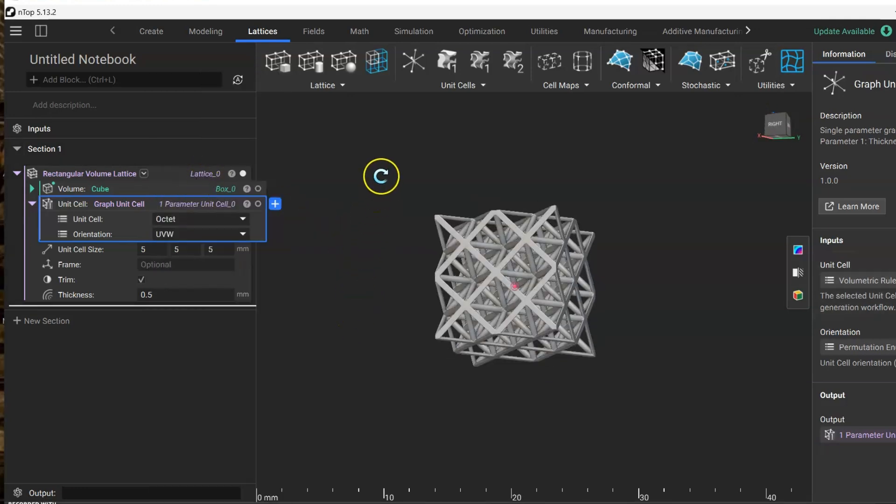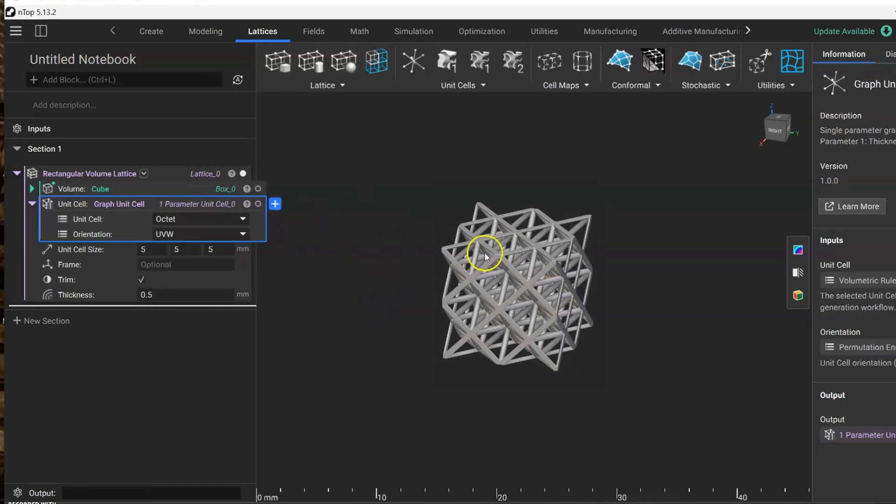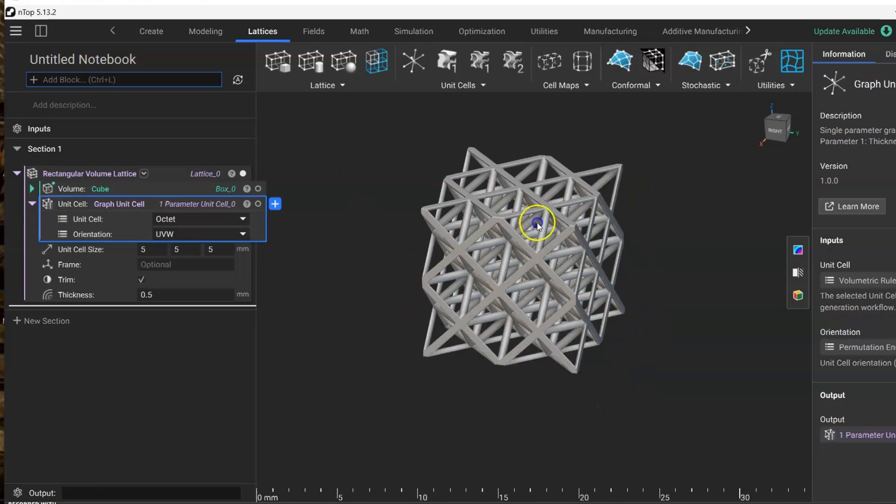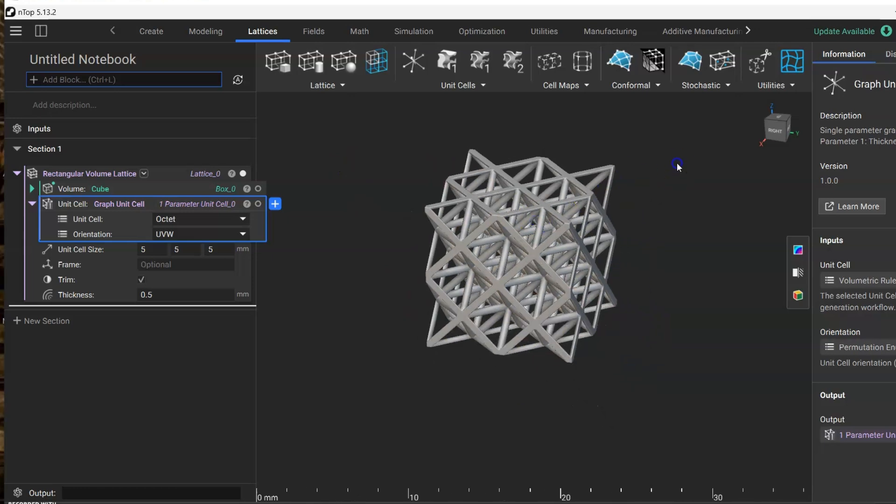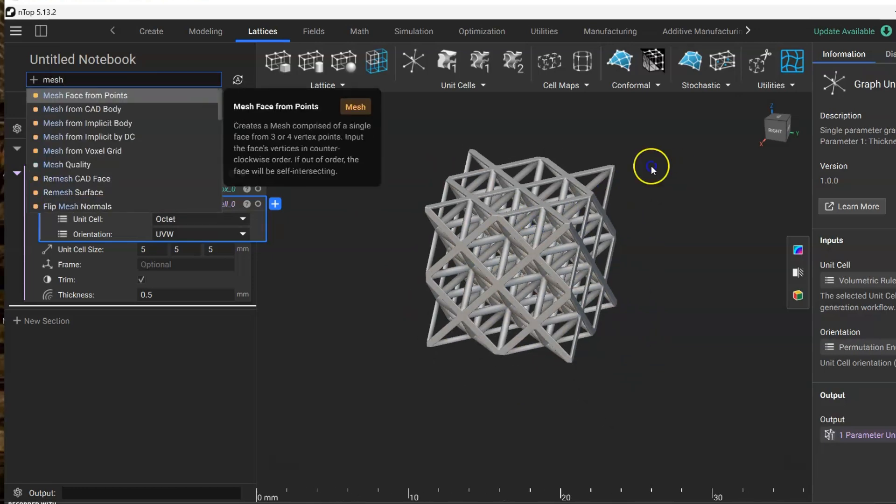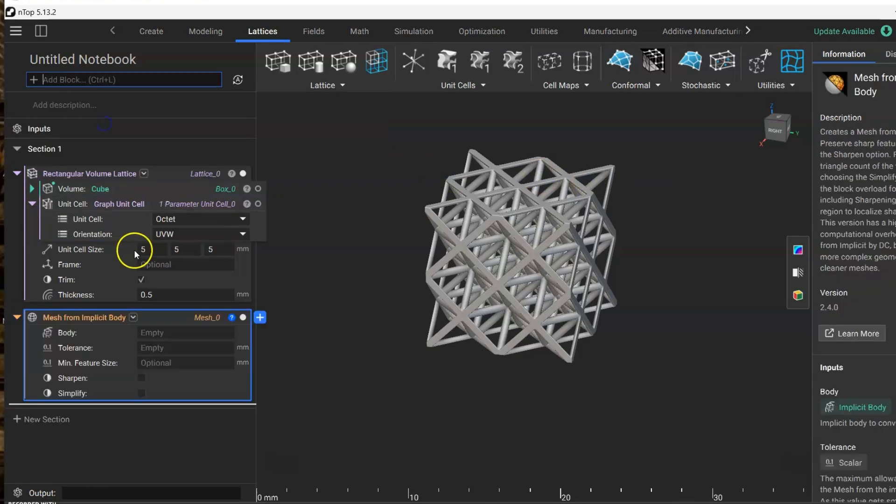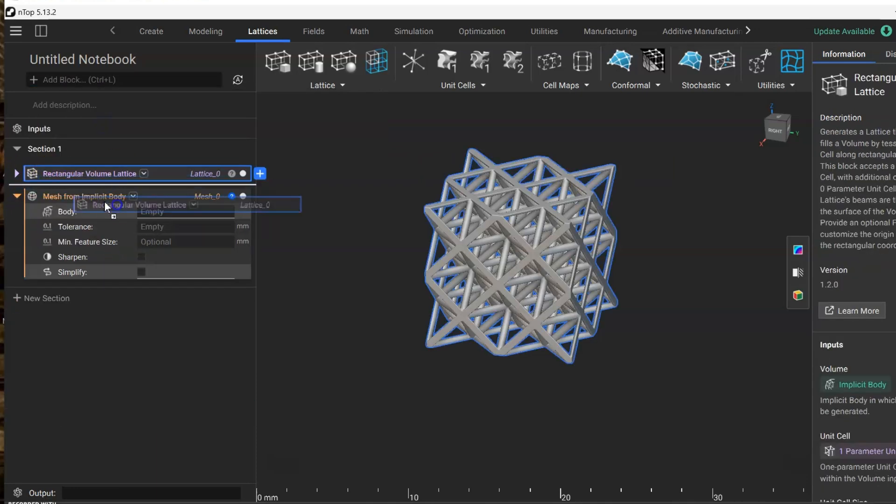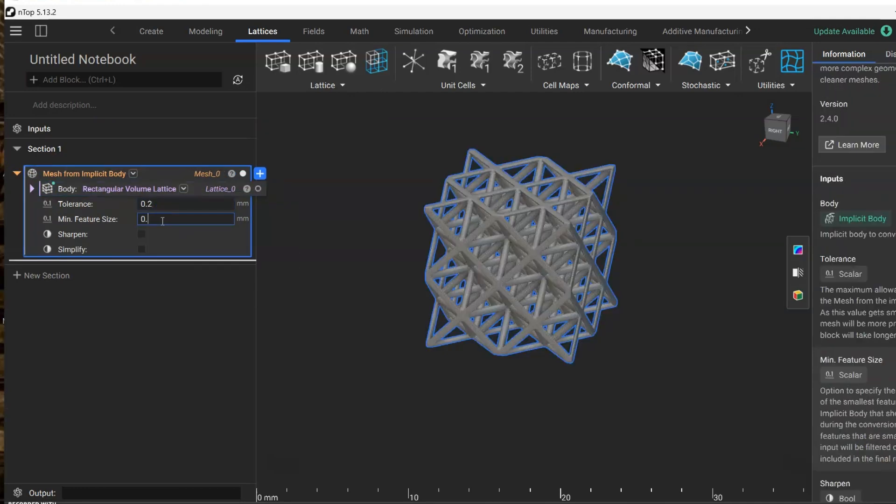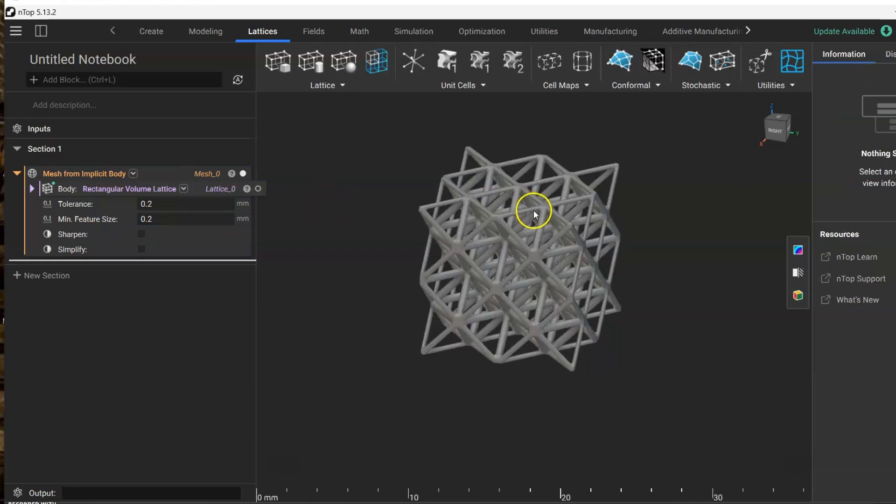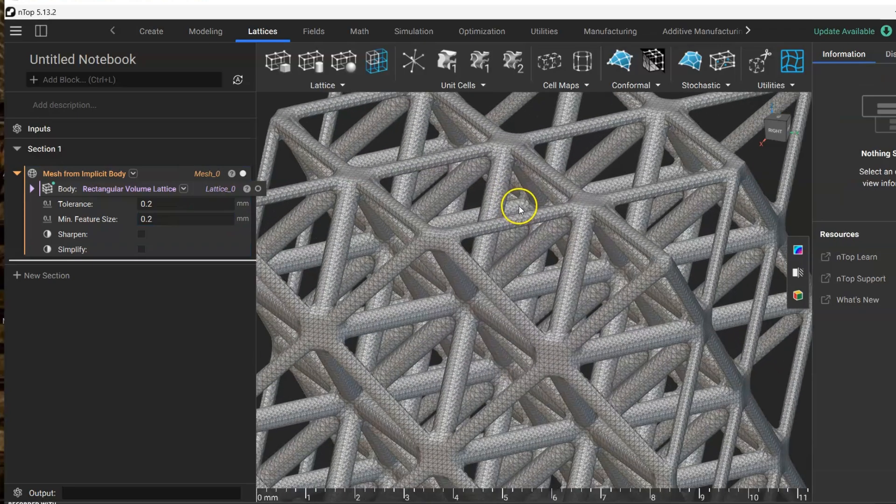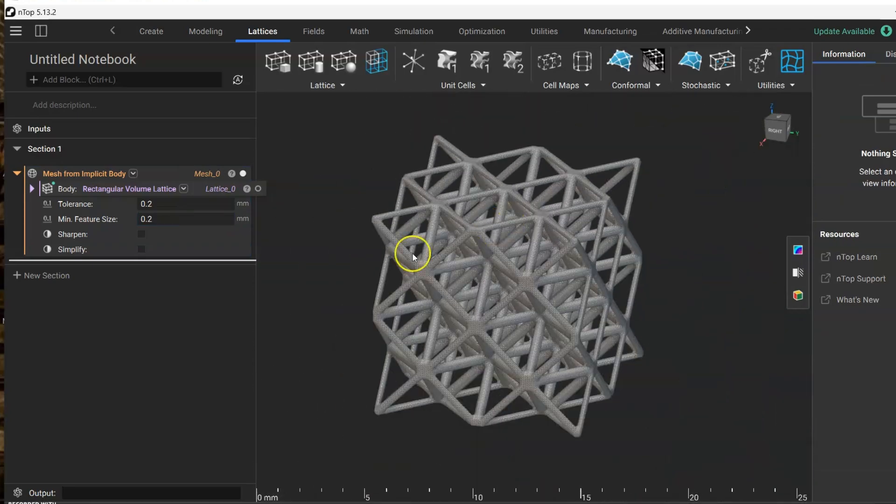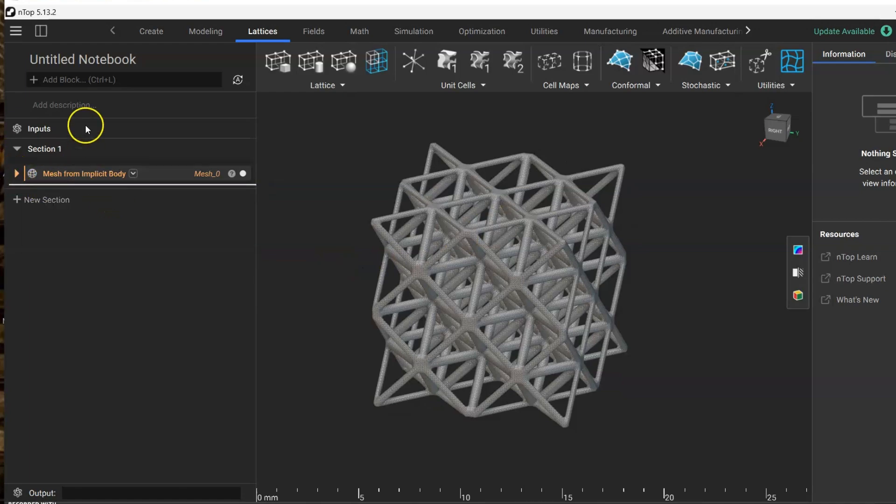For now let's work with this one. Next thing we need to do is create a mesh out from this geometry stream. Let's search for mesh from implicit body and we're going to drag this one into body. Let's put 0.2 tolerance, and as you can see we have our mesh.